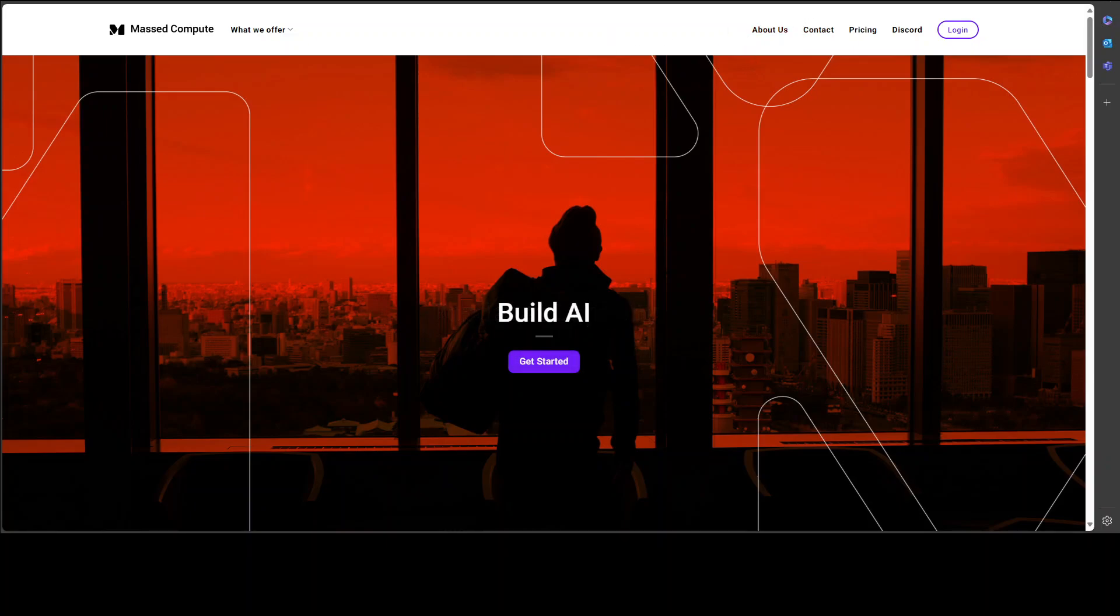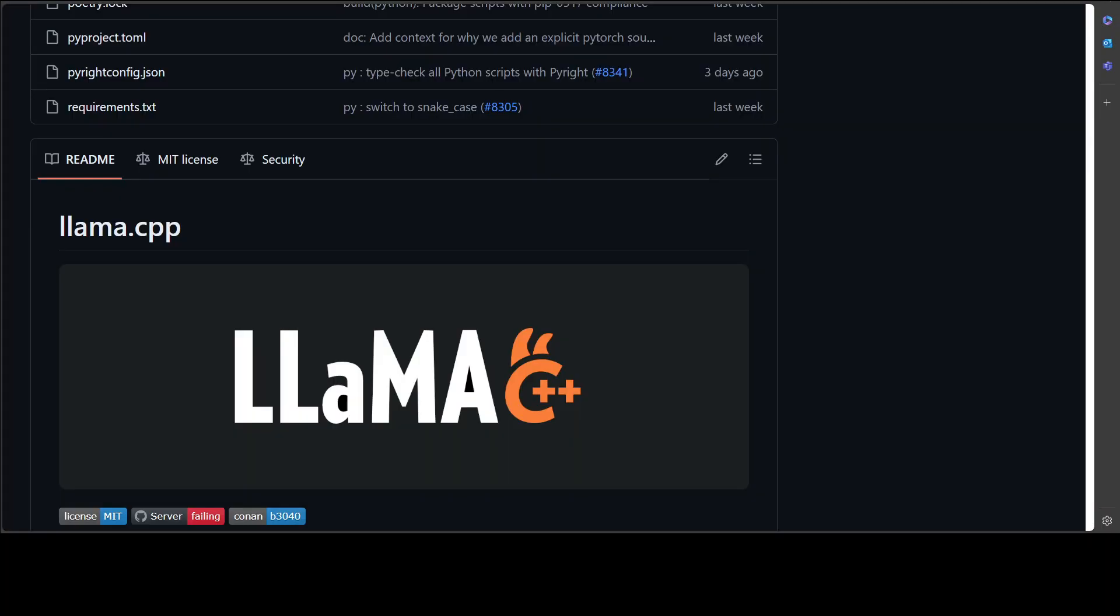Coming back to this llama.cpp, if you don't know this, then the main goal of llama.cpp is to enable LLM inference with minimal setup and state-of-the-art performance on a wide variety of hardware locally and even in the cloud.